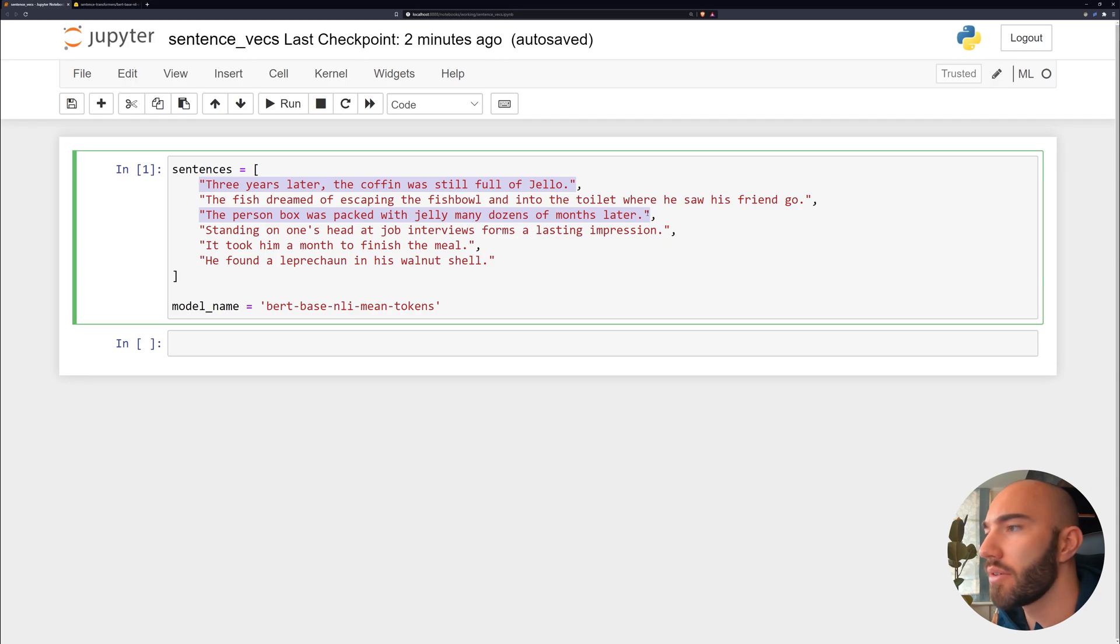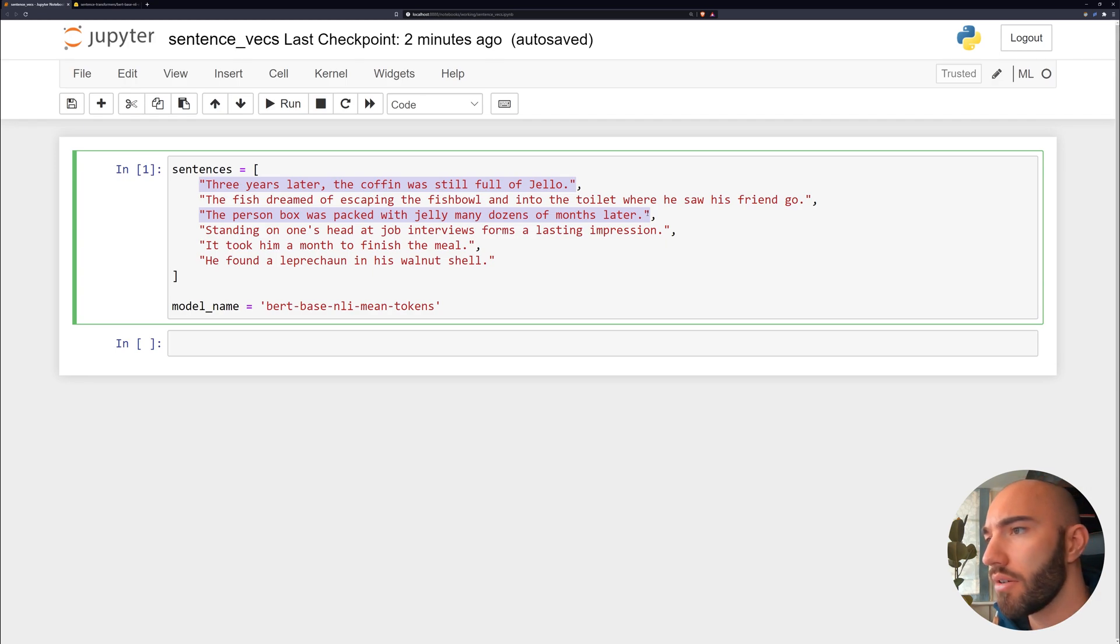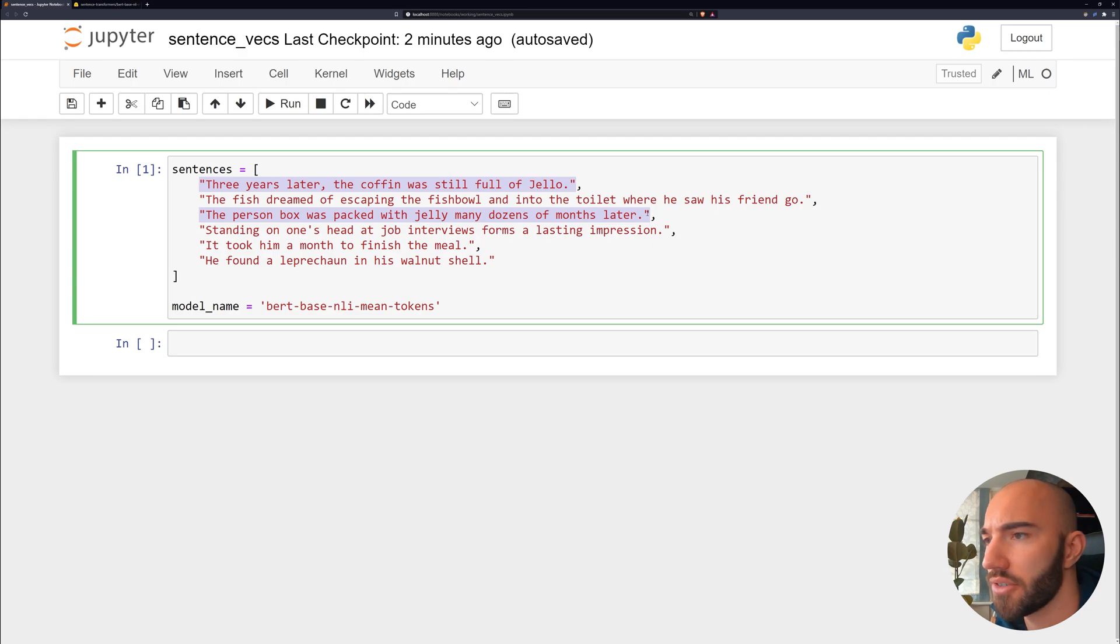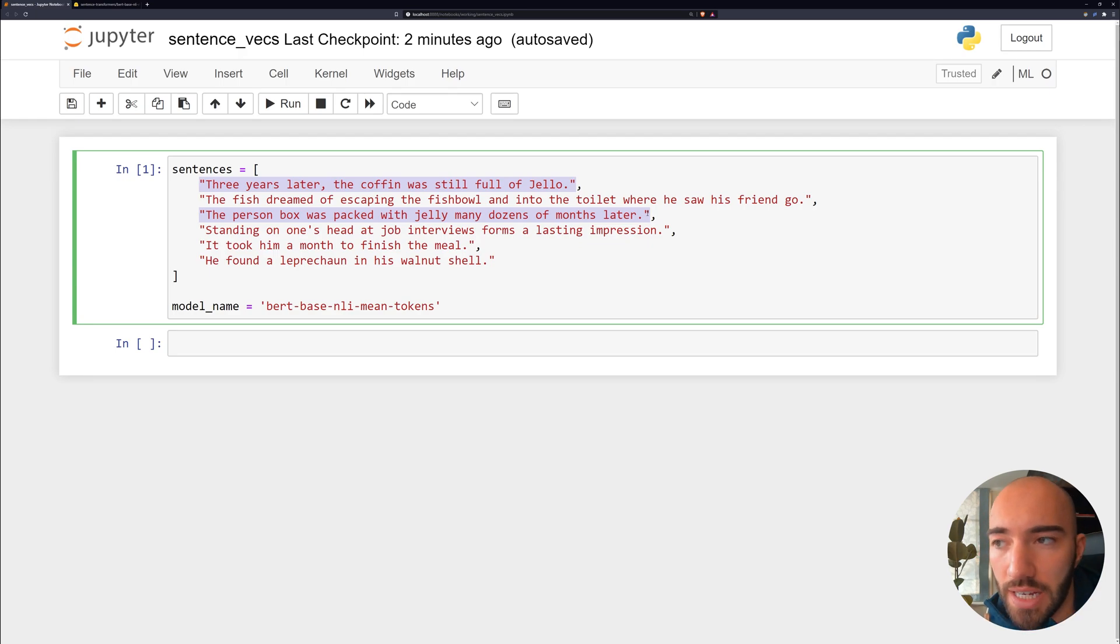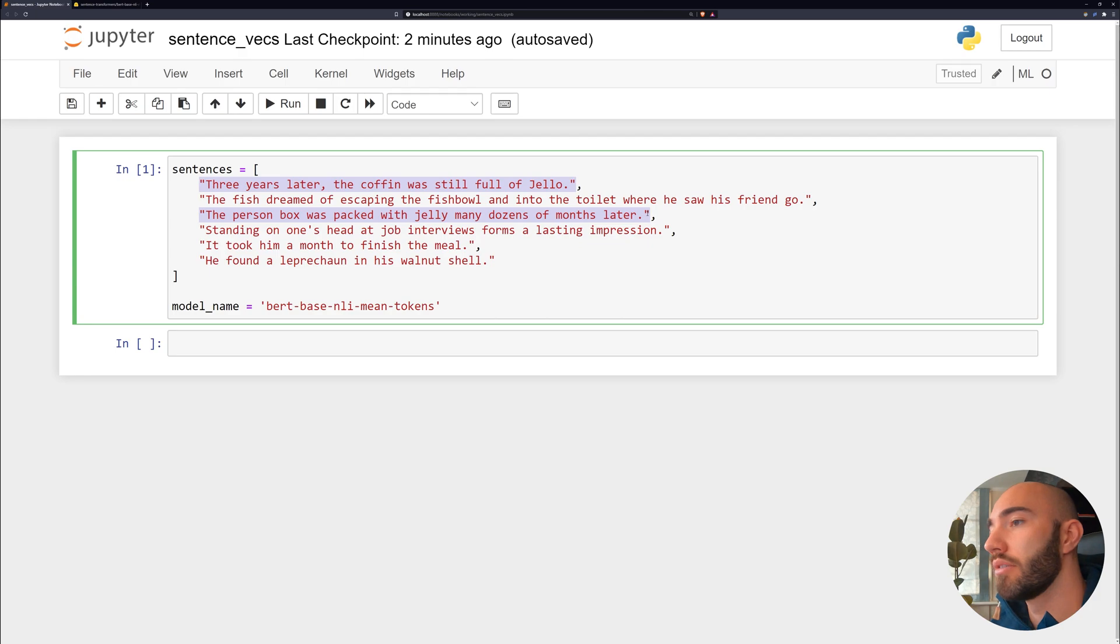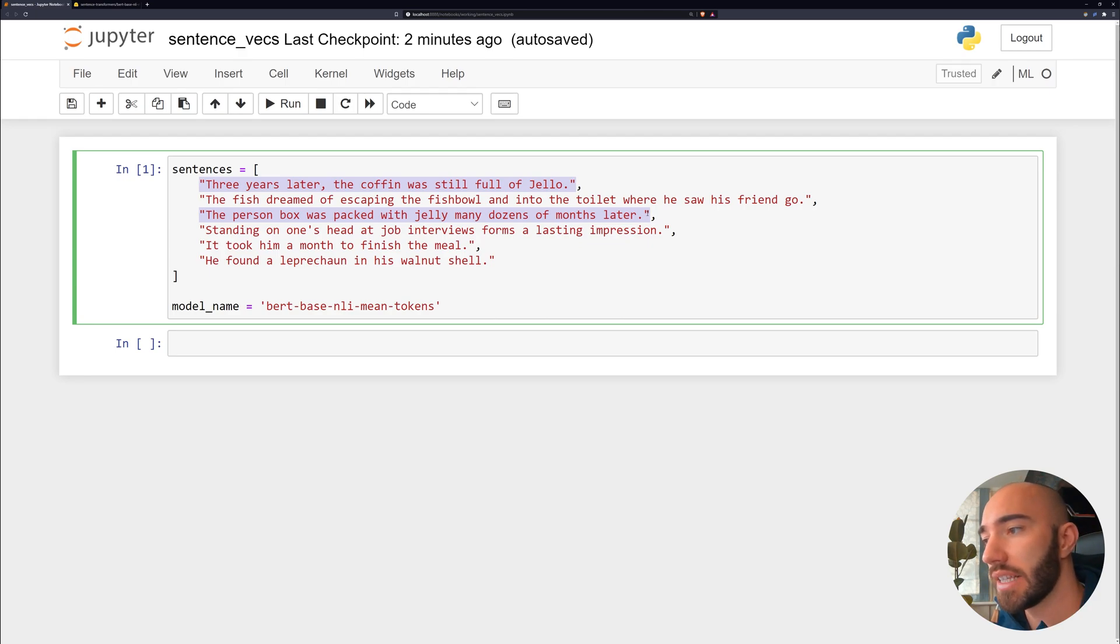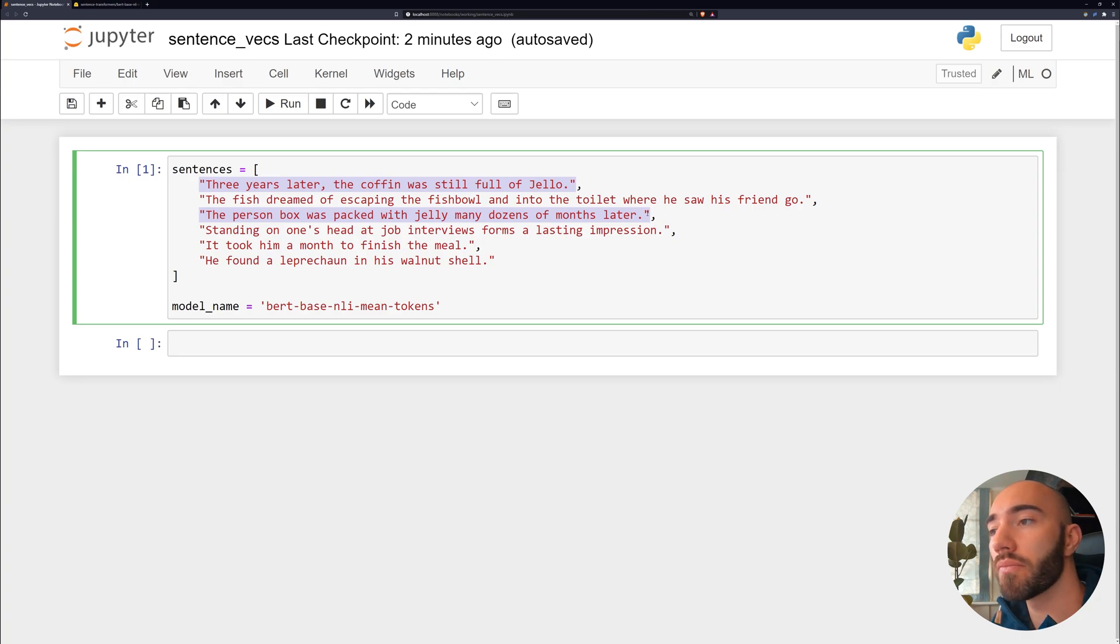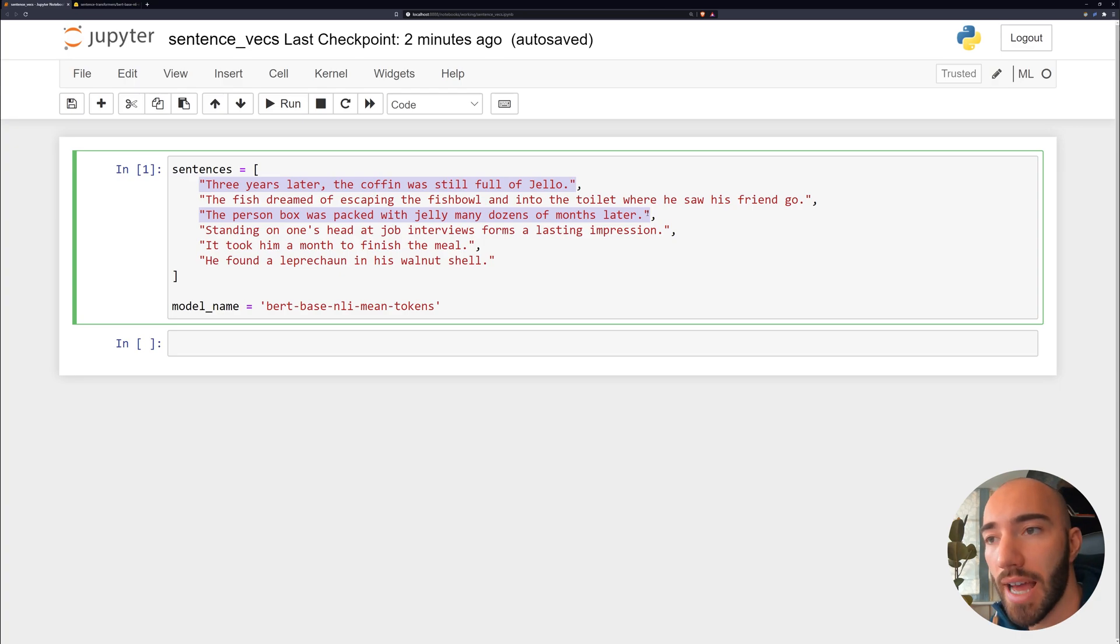Instead of saying coffin, we're saying person box. Instead of jello, we're saying jelly—I think that's kind of normal, actually. And instead of years, we're saying dozens of months. So it's not really sharing the same words, but we're going to see that we can actually find that these two sentences are the most similar out of all of these.